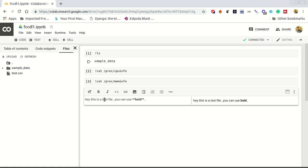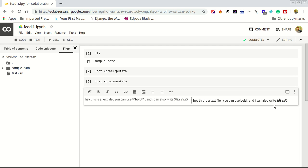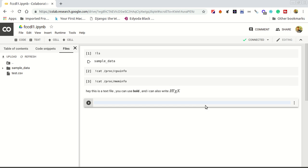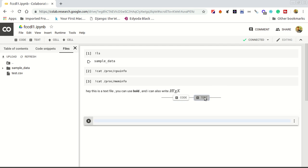You can also use LaTeX. LaTeX is used to write mathematical formulas. So write LaTeX something like this. You can see the output here. Shift enter will compile that code and create a new code shell for you, or just add a text cell.